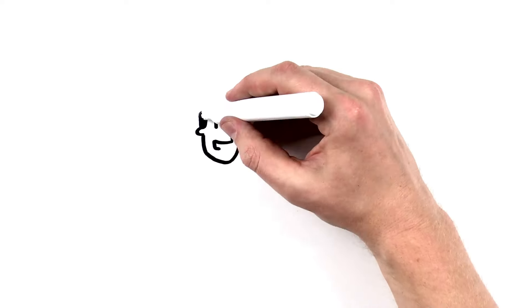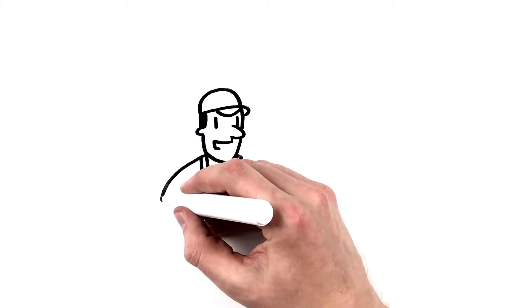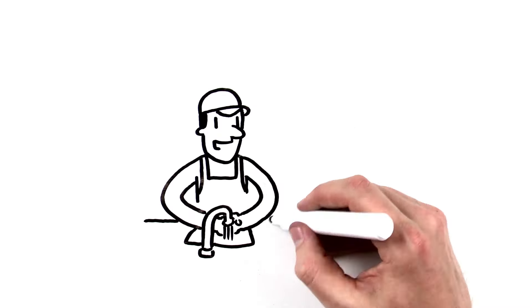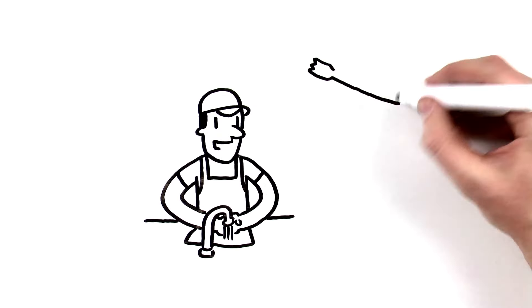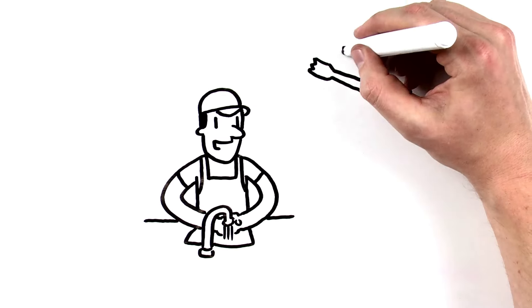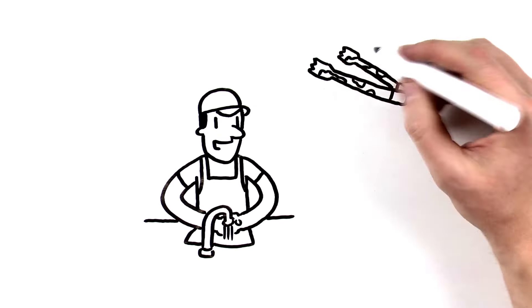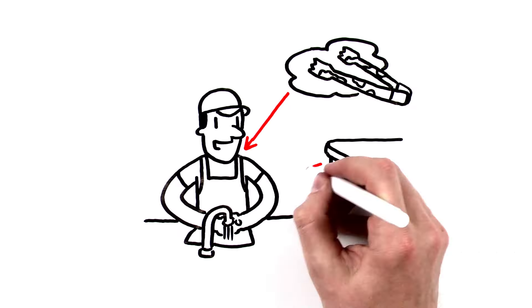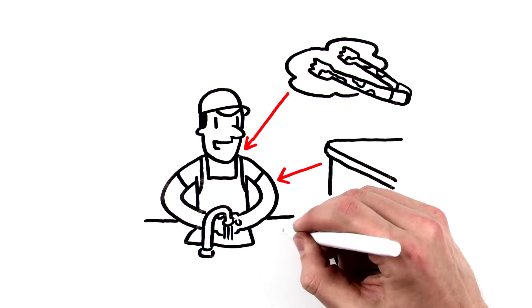When you come right down to it, you should pretty much try to wash your hands every single time you touch anything that could possibly contaminate them, including dirty equipment, work surfaces and cloths.